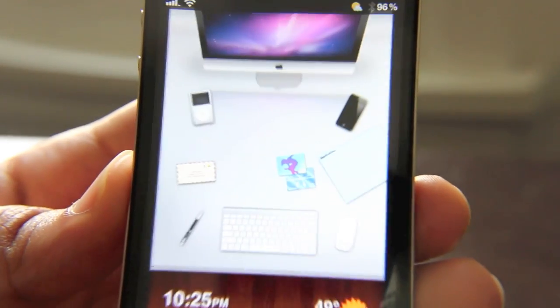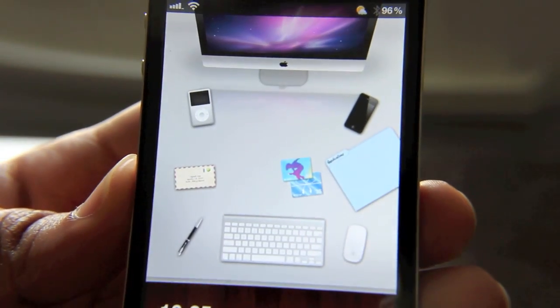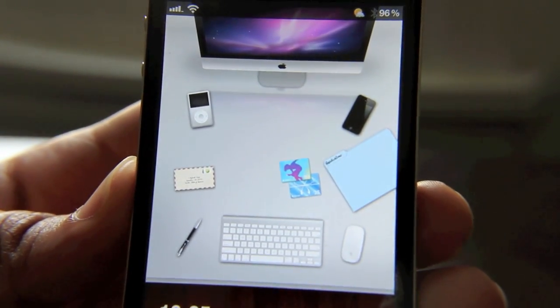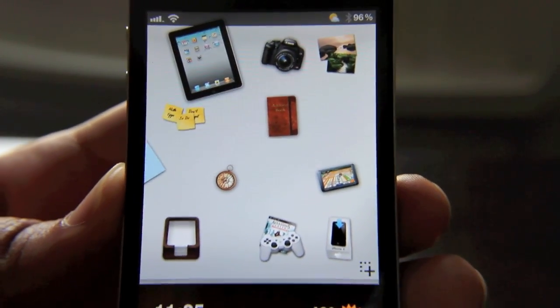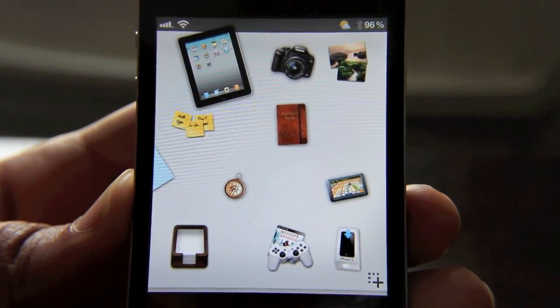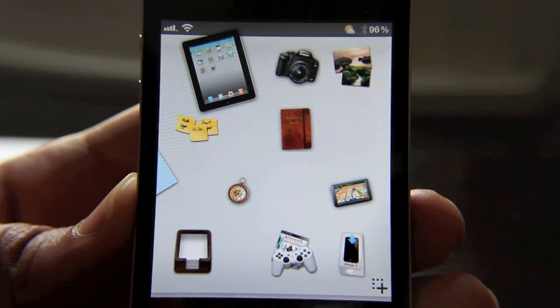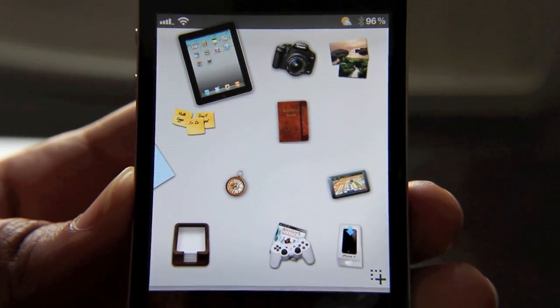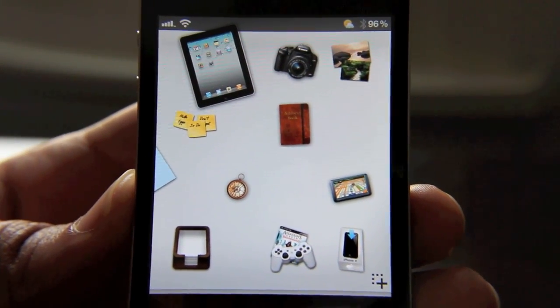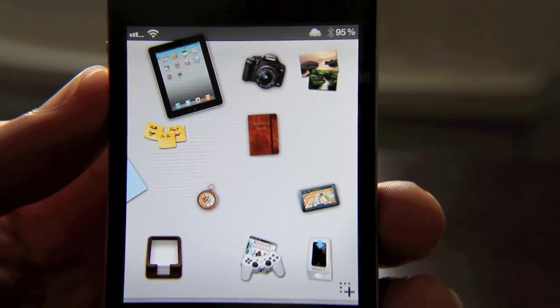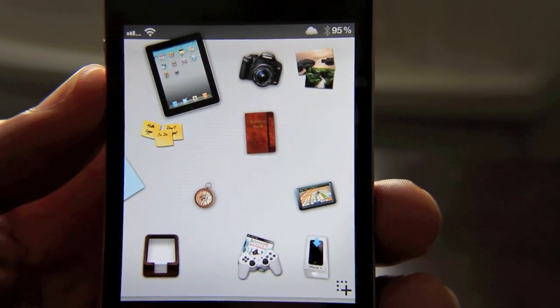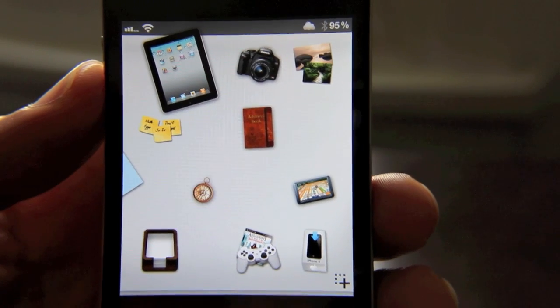Just like that. So there it is. I hope that clears up any questions about installing themes from the DreamStore for use in DreamBoard. But if you still have any lingering questions, let me know — either myself or one of the other viewers will give you an answer.